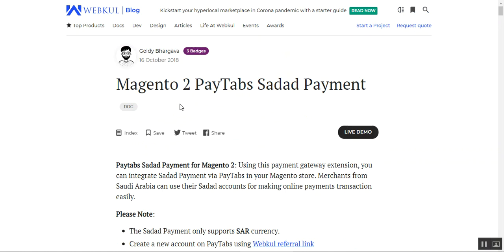That covers the Magento 2 PayTabs Sadat payment method. I hope it helped you understand how this plugin works. If you have any questions, queries, or suggestions, contact us at support@webkul.com or raise a ticket at webkul.uvdesk.com. Thanks for watching and have a great day!